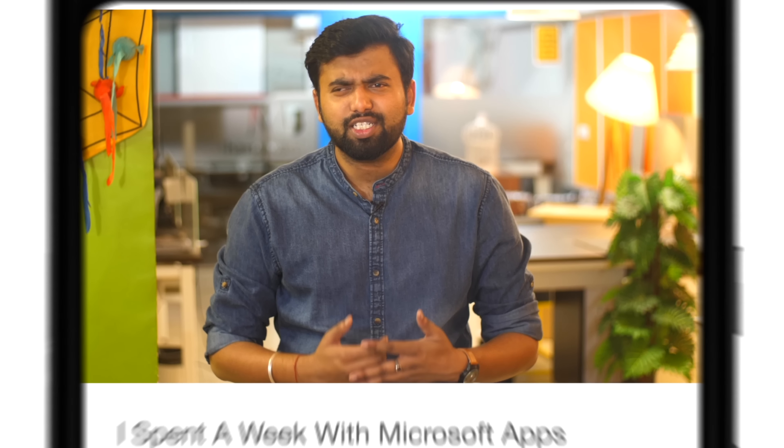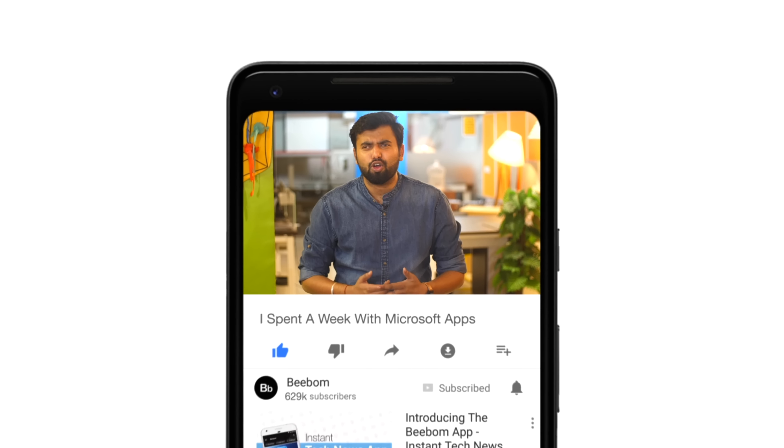Before we start talking about Microsoft apps, hit the bell icon to get notified whenever we post new videos. Also, this video has been brought to you by Windscribe, a feature-packed VPN service. We have a great discount on Windscribe, so stay tuned till the end of the video to find out.